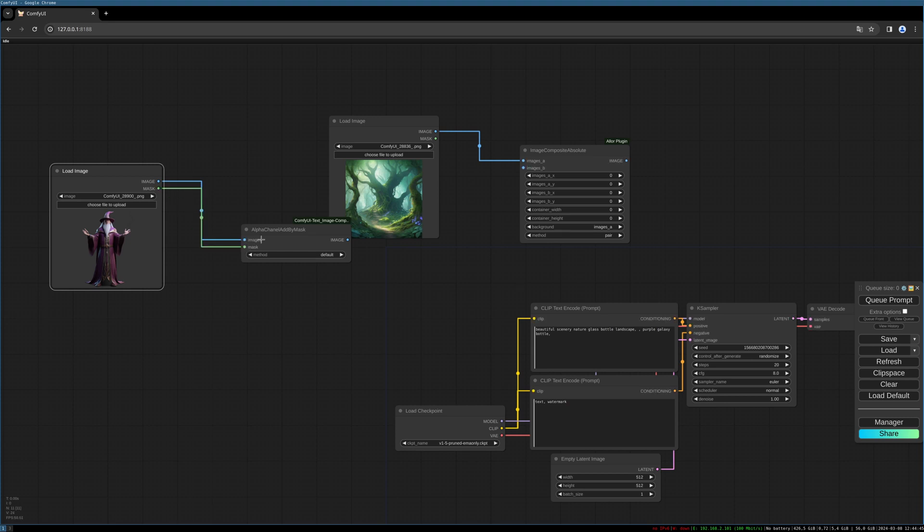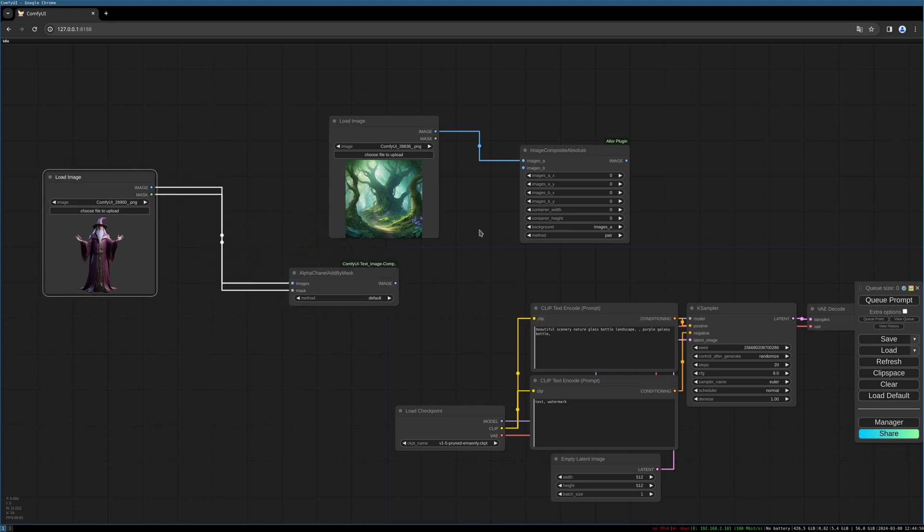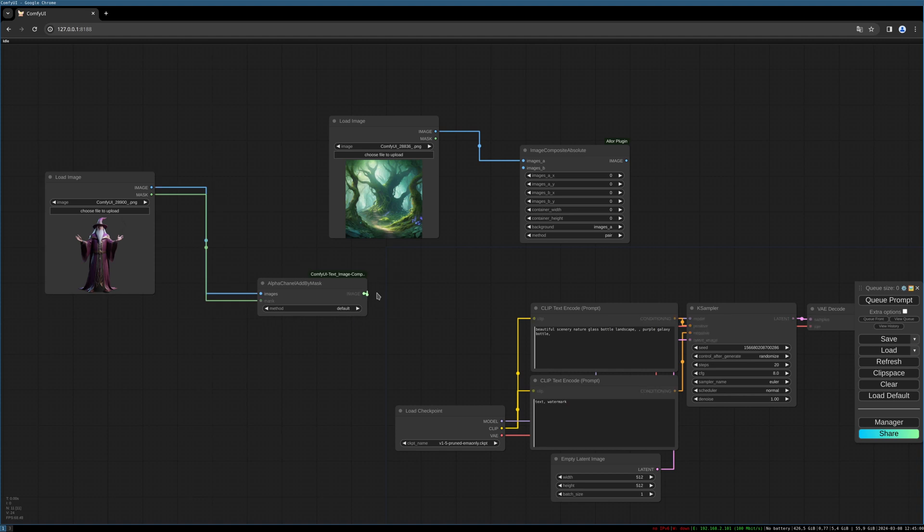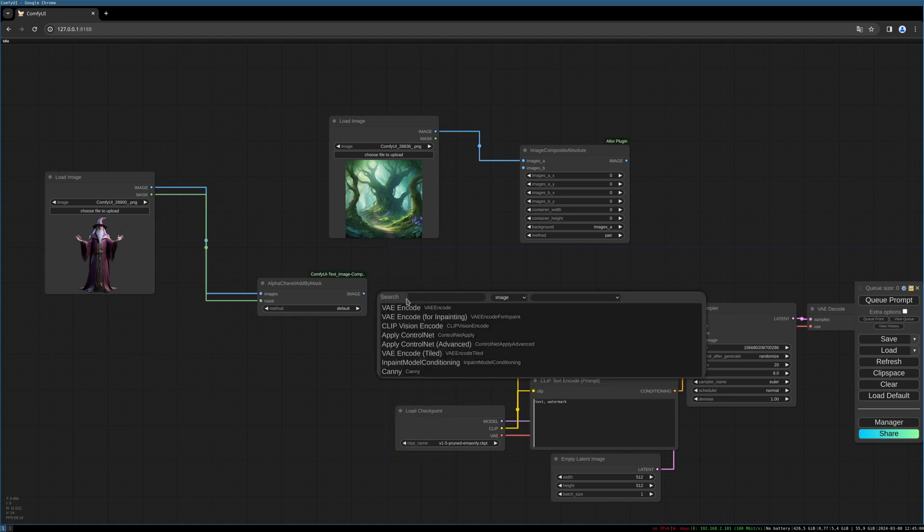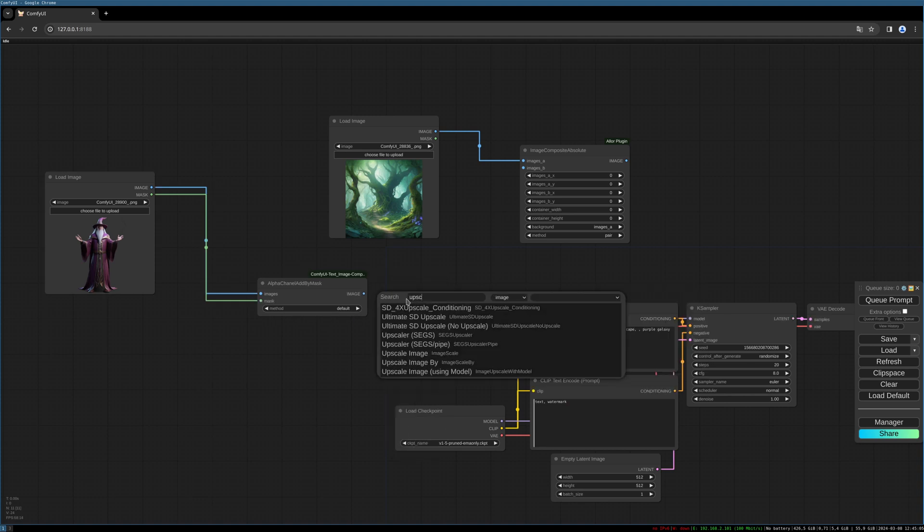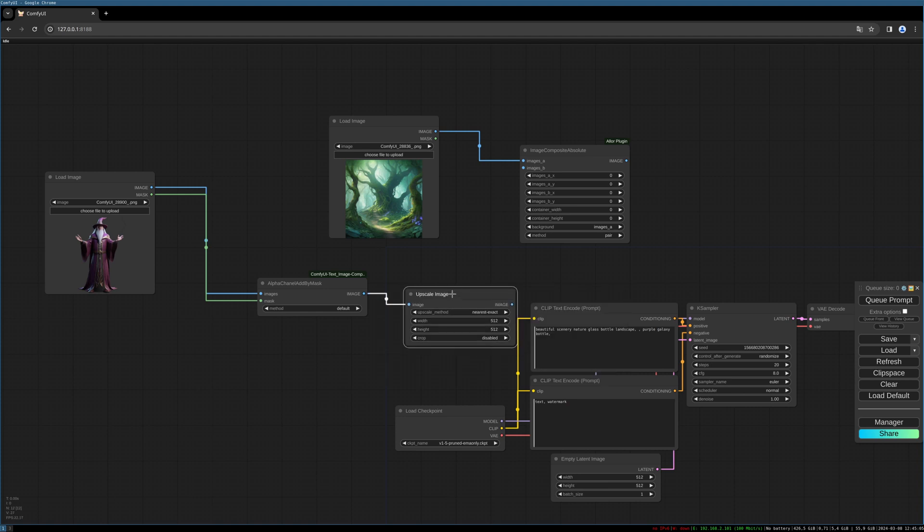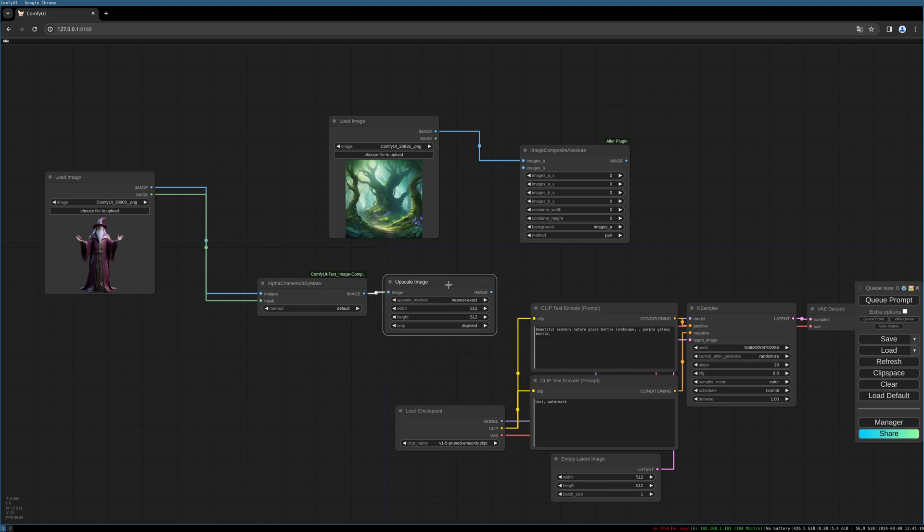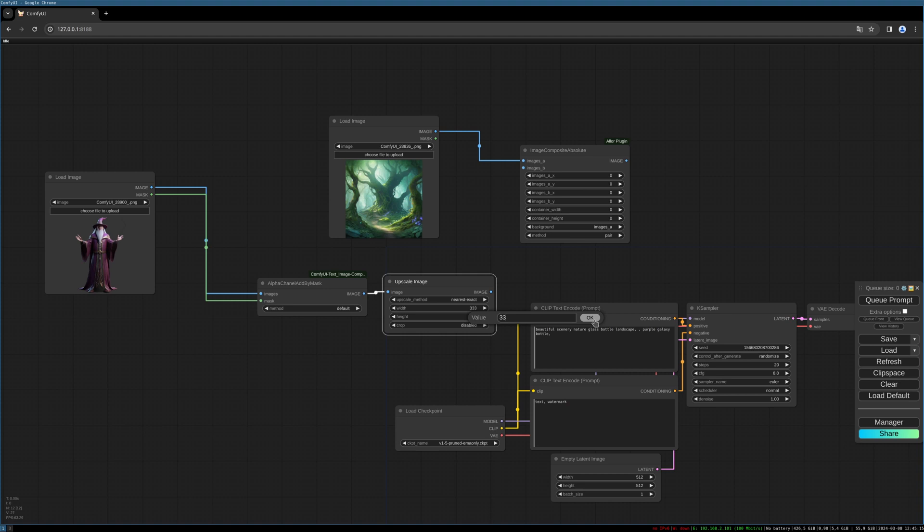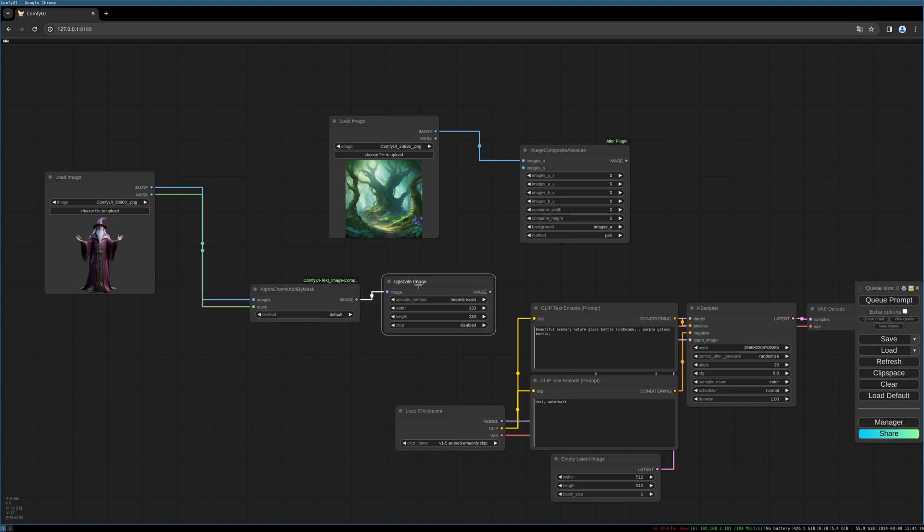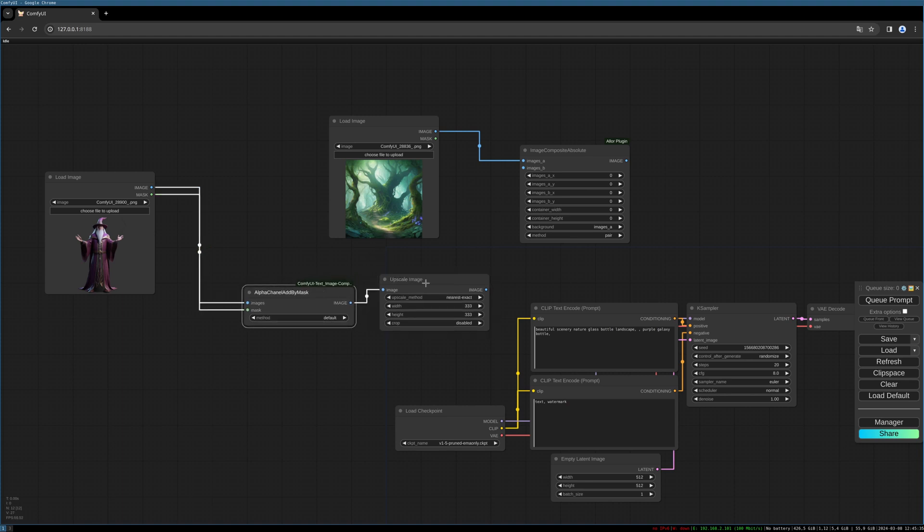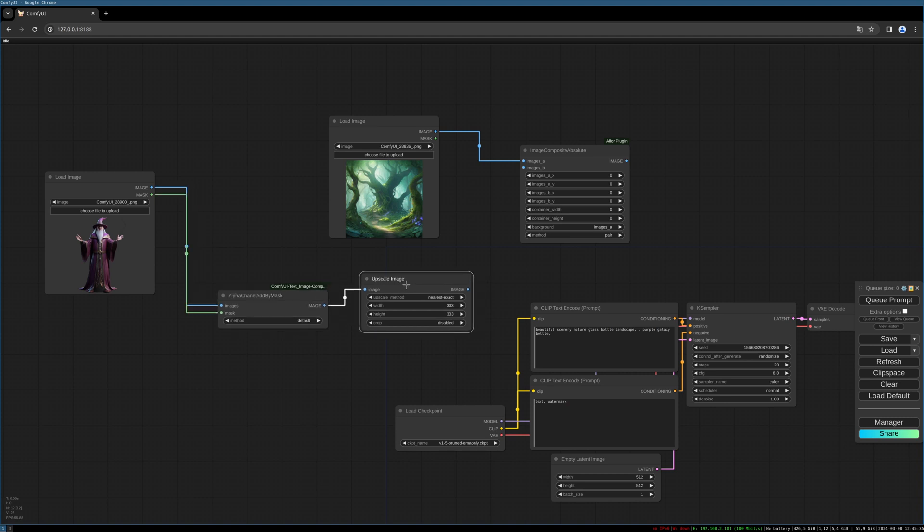And connect our mask. We want to scale the image, so we use the Upscale Image node which also can be used to make it smaller. In this case I choose 333 width and height. This image is 1024 by 1024 and this image as well. So this is a good resolution to work with Stable Diffusion XL, which handles bigger resolutions better than Stable Diffusion 1.5.